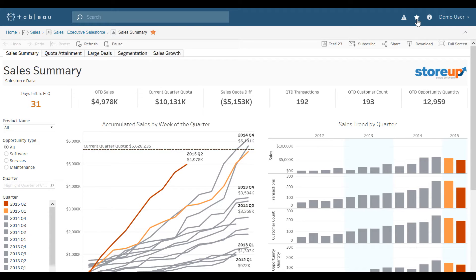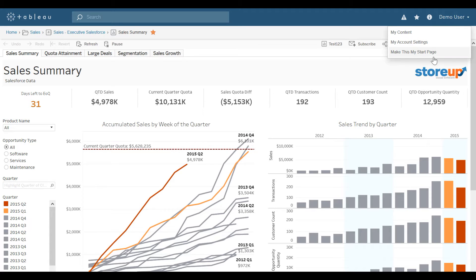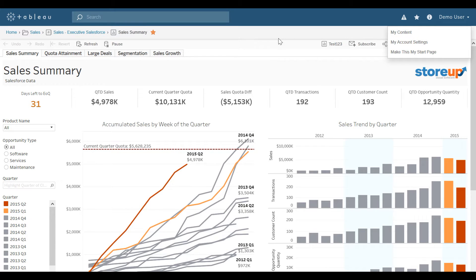Another option, if I always want to see this as soon as I log in, up at the top right I can select my name, and then choose make this my start page. Once I make this my start page, every time I log in to Tableau Server, this will be the first thing that displays after logging in.